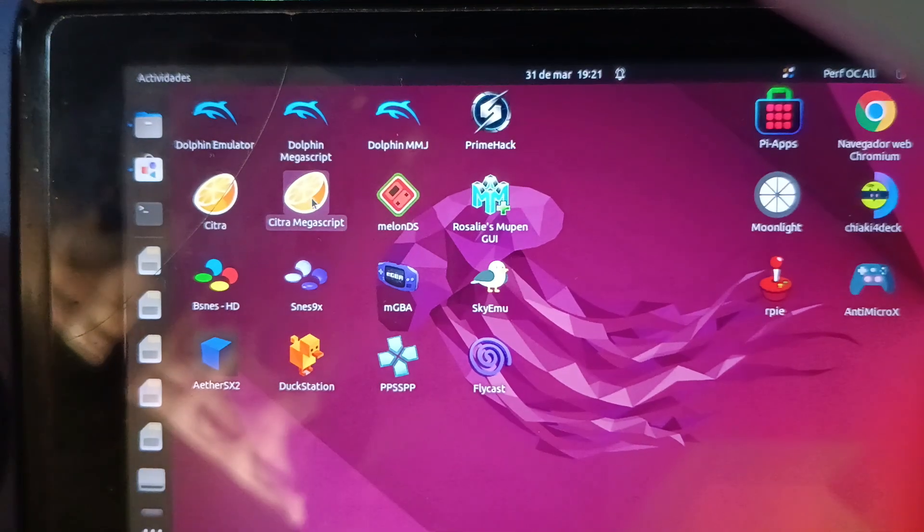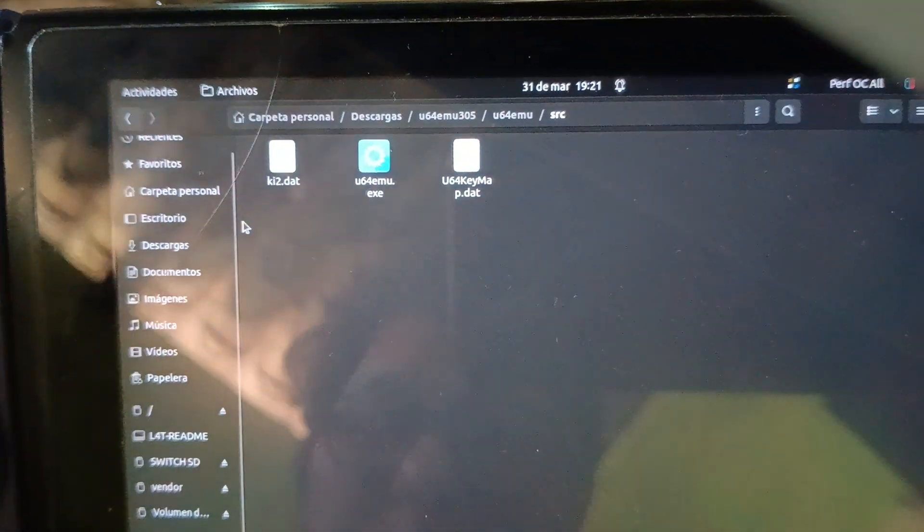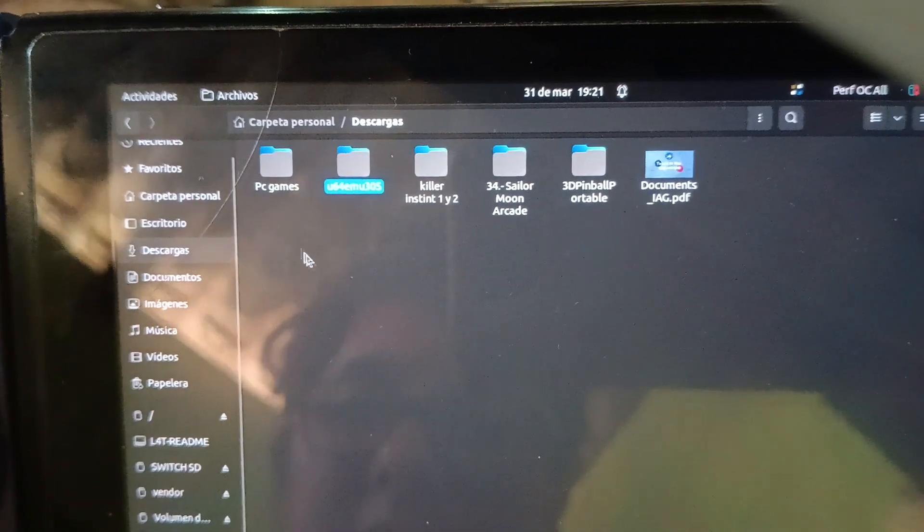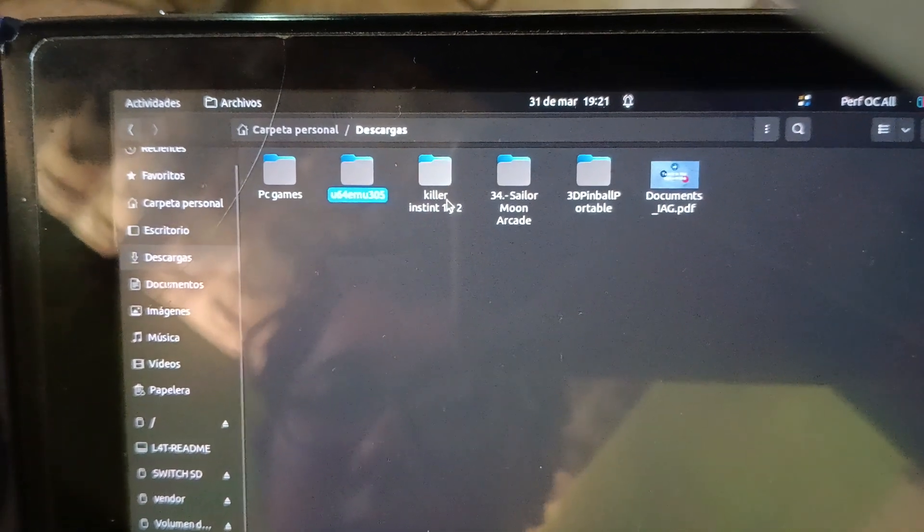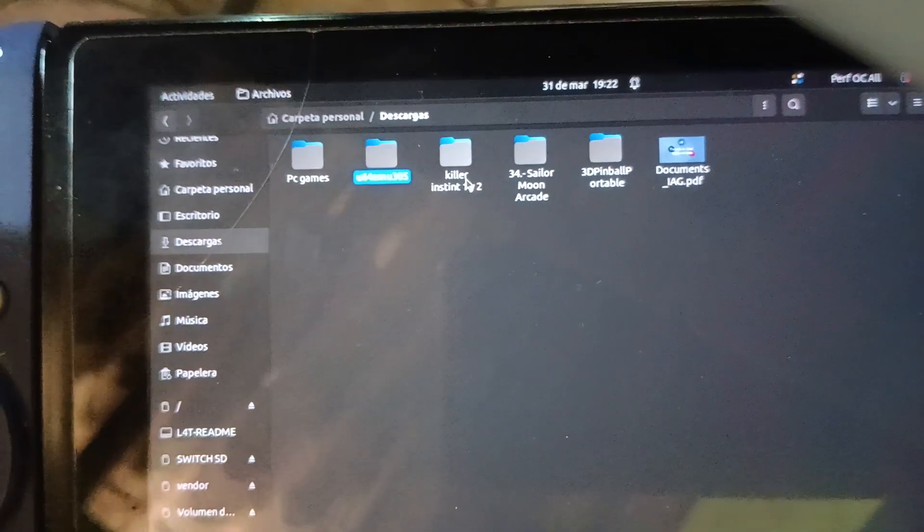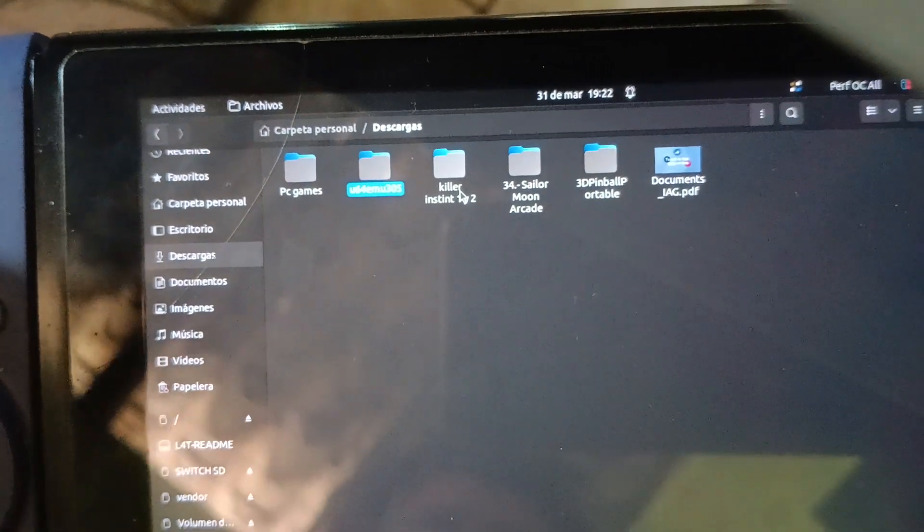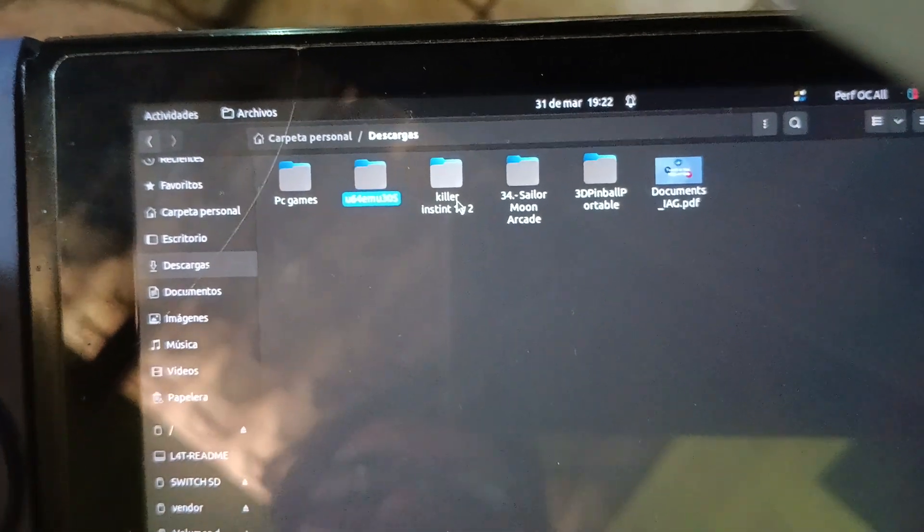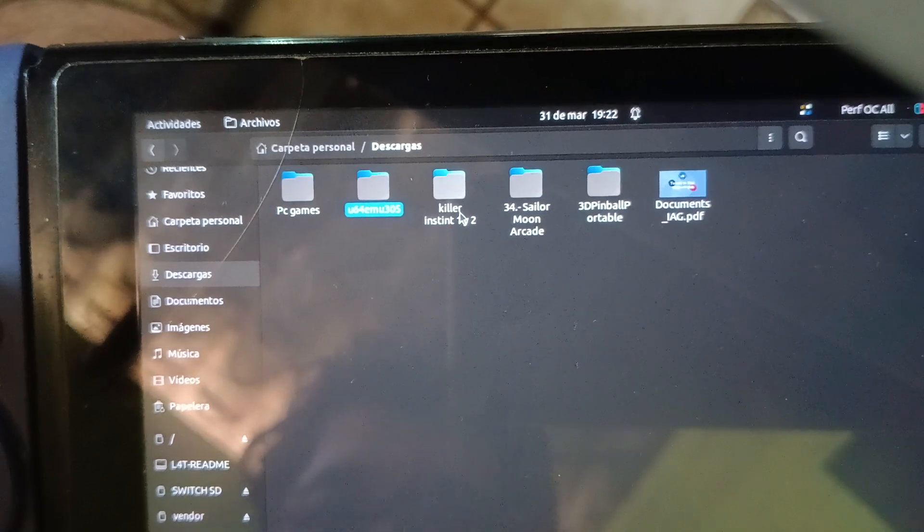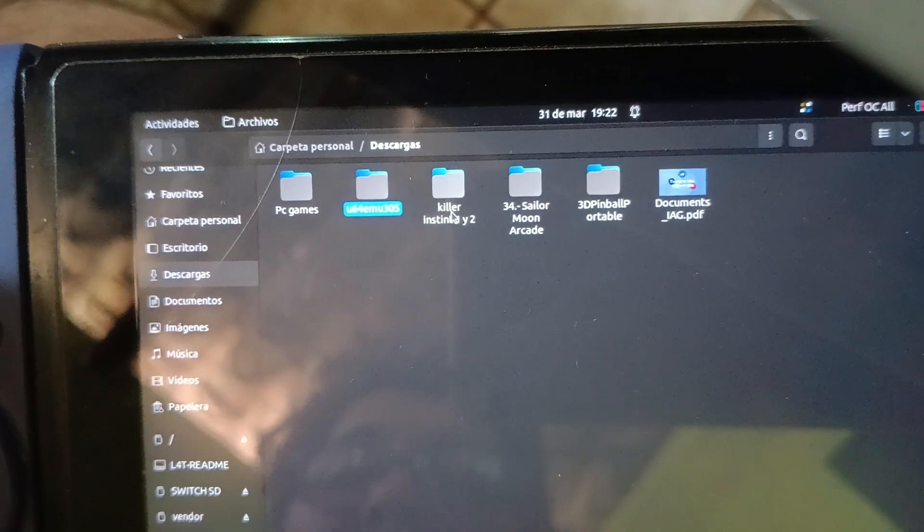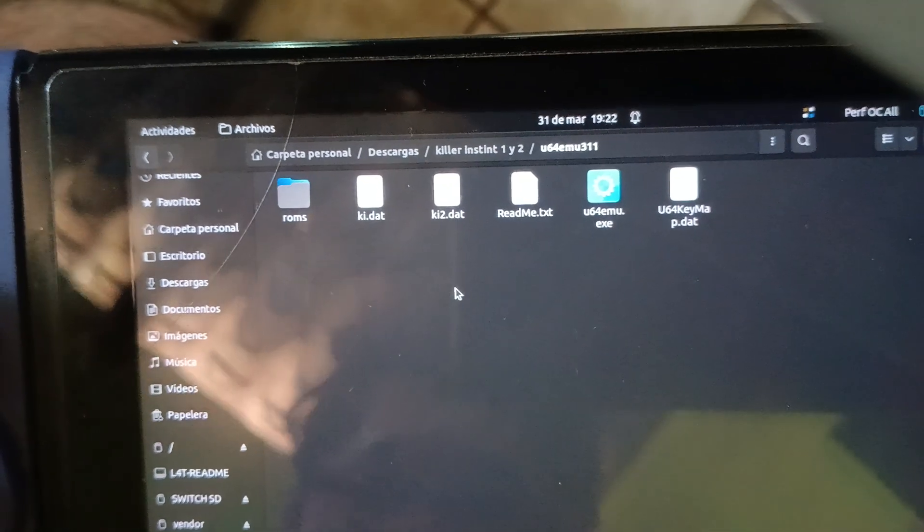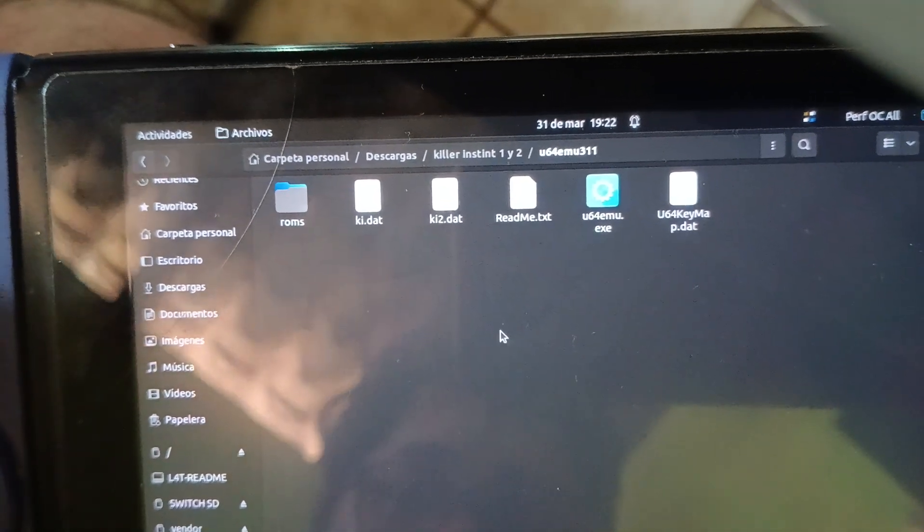Okay, hello everyone. In today's video I'm going to show you how you can play Killer Instinct 1 on your Nintendo Switch, but this is the arcade version. In my previous video I showed you how to play Killer Instinct 2, but in this case I'm going to show you Killer Instinct 1.